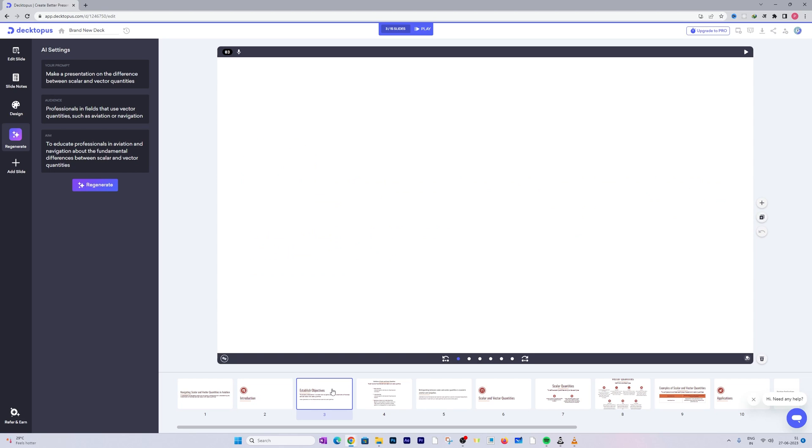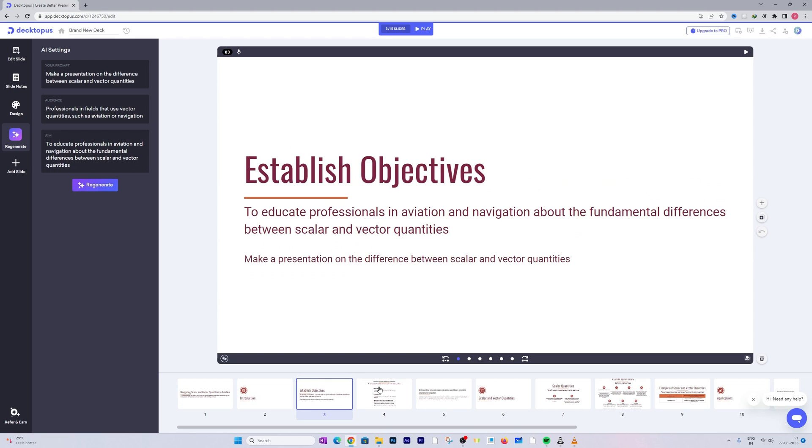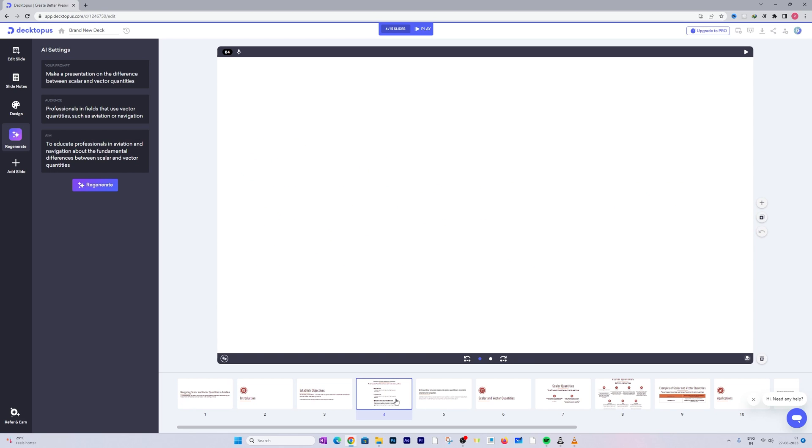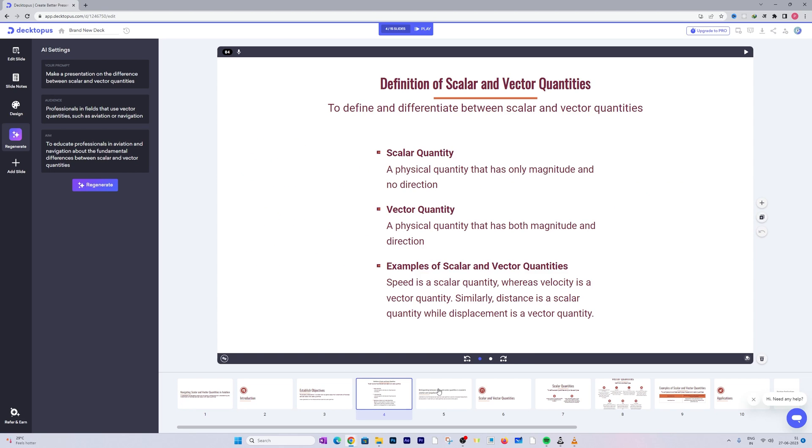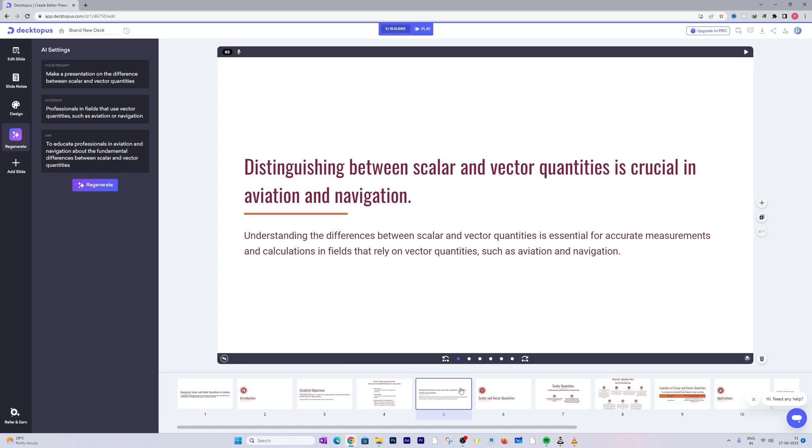If you do not want to go with the paid one, then I would recommend you to check out our video on how we can create awesome looking PowerPoint presentations only utilizing ChatGPT. You will find the video link in the description of this video.